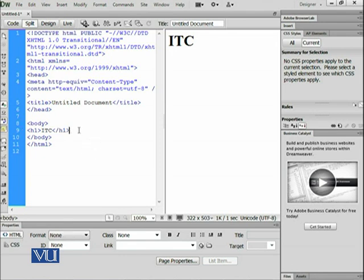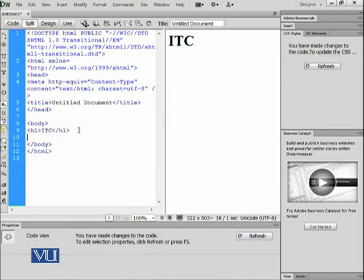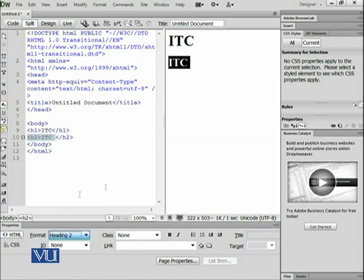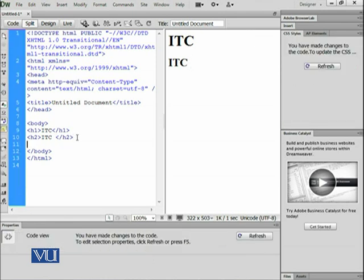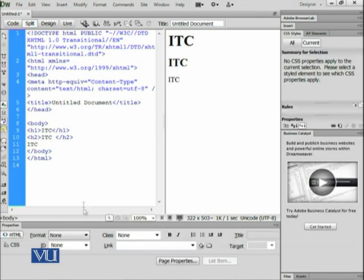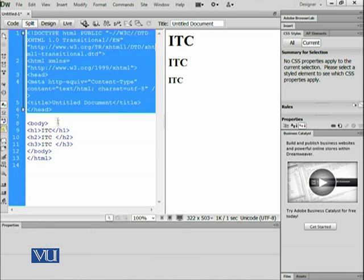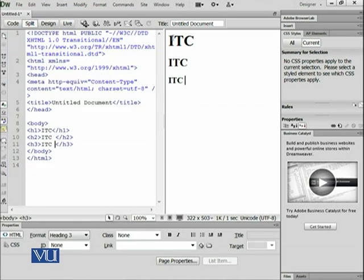If I again write 'ITC', it will be shown here, and if I click Heading 2 from the properties panel, it has added the H2 code by itself. It's very interesting that it adds all of the code automatically. As we did in the last module, let's try to complete it in the same way so you can feel the difference. I have not written any of this code — I have just started typing in the design area.